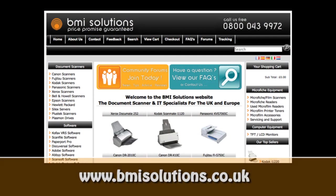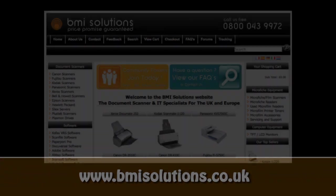This video review is sponsored by BMI Solutions, the largest reseller of document scanners within the UK, with a price promise guarantee.